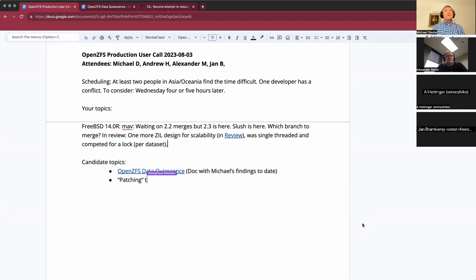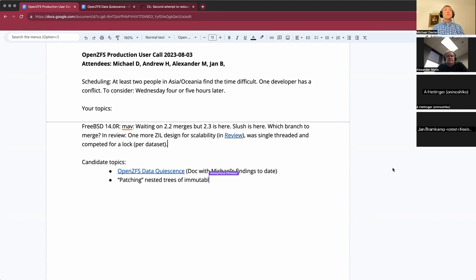Welcome to the August 3rd Open ZFS Production Users Call. We have Andrew, Alexander, Jan, and myself, Michael. We're expecting others to trickle in.